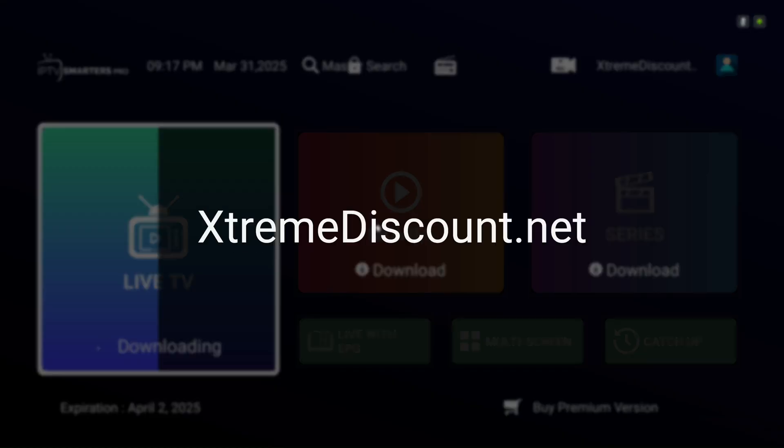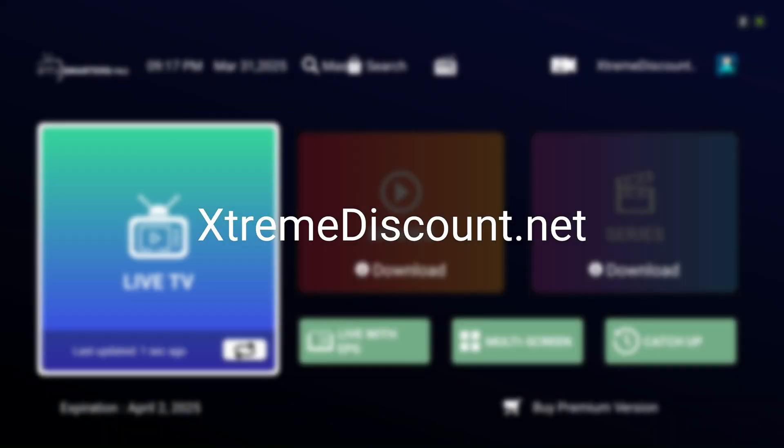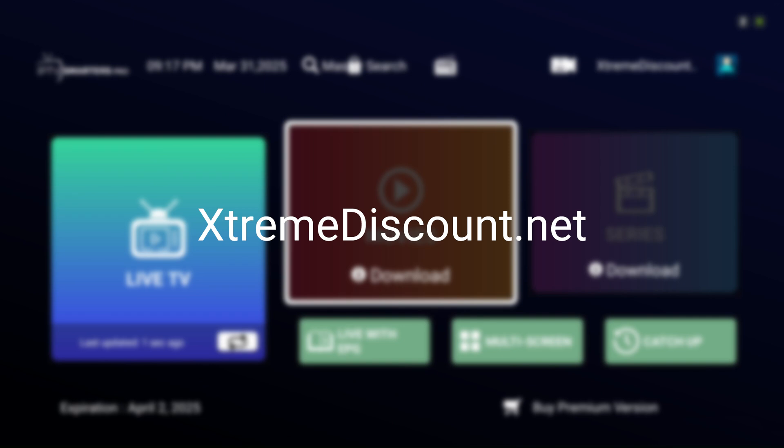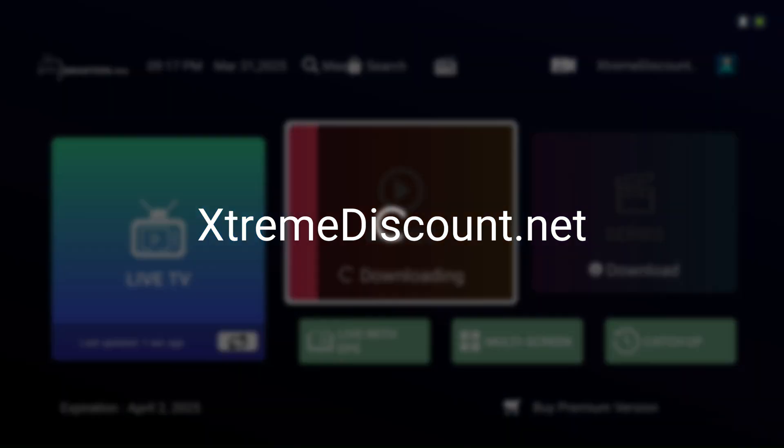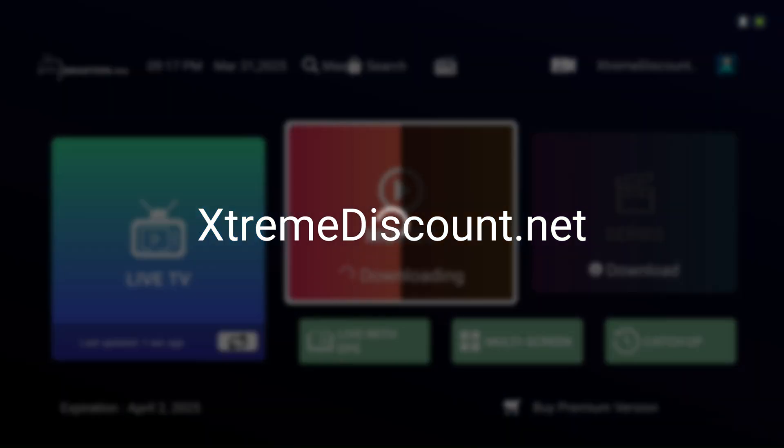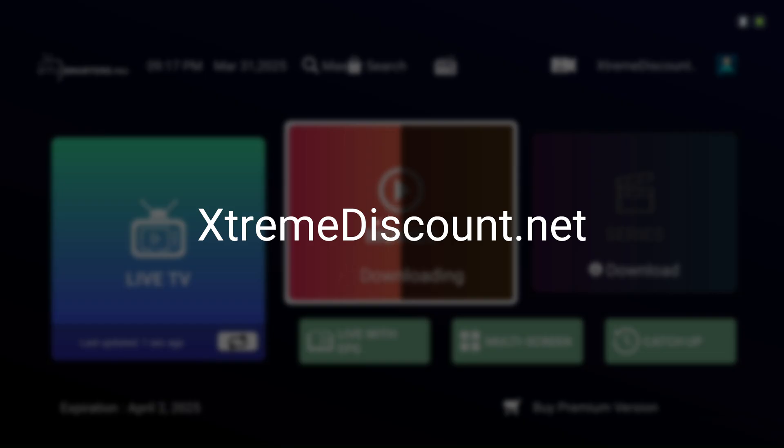Discover more IPTV app guides for devices like Fire Stick, Android TV, Apple TV, iPhone, iPad, and beyond at extremediscount.net. Need help? Submit a free support ticket, and our team will assist you quickly.